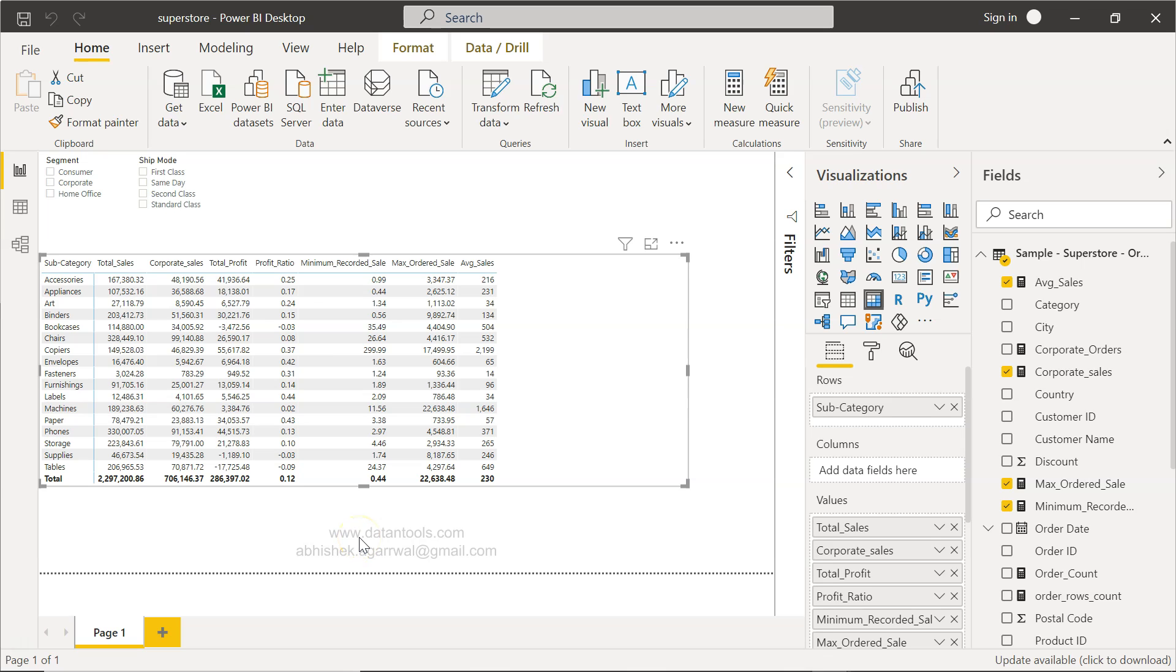Hello there and welcome to the new Power BI tutorial video. In this video I will show you the Power BI DAX function ALLSELECTED, which is helpful in getting the totals populated for each column.